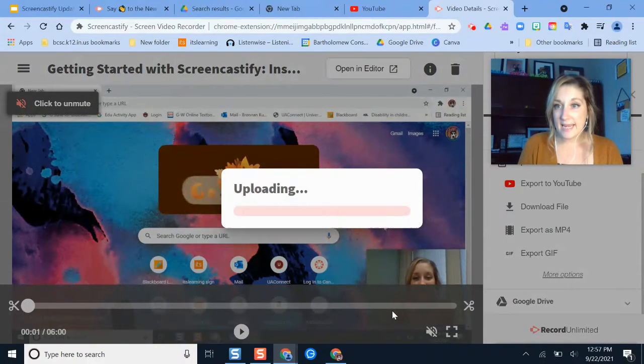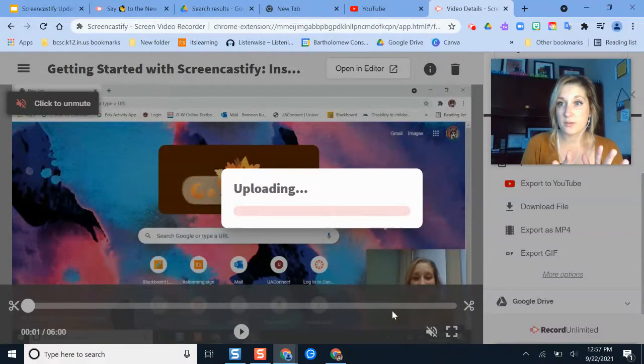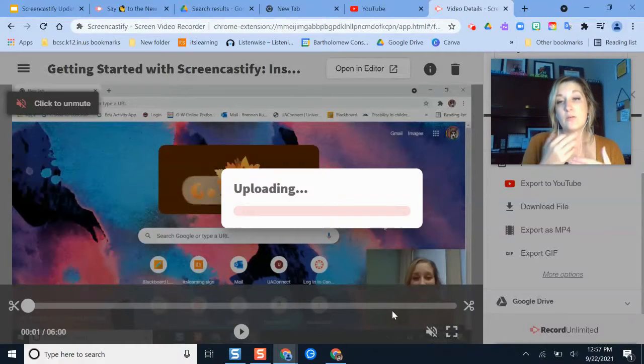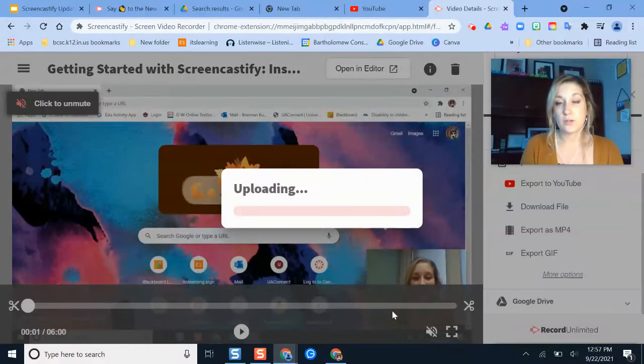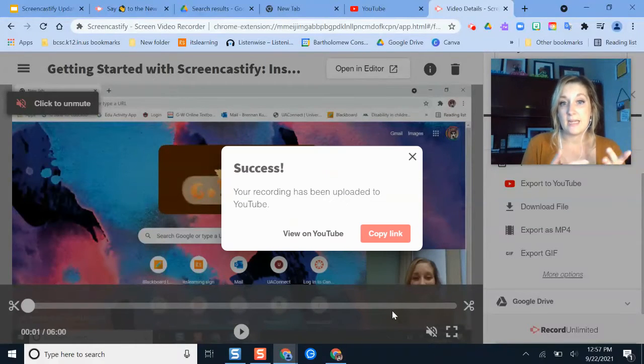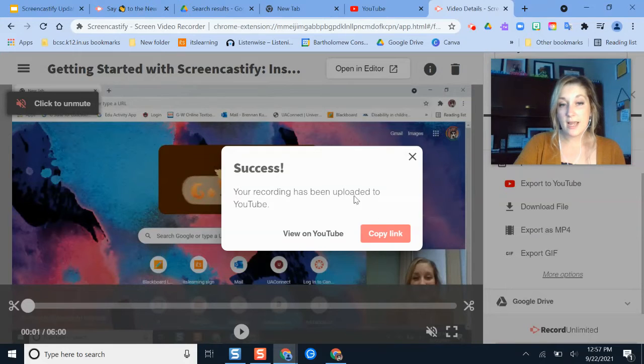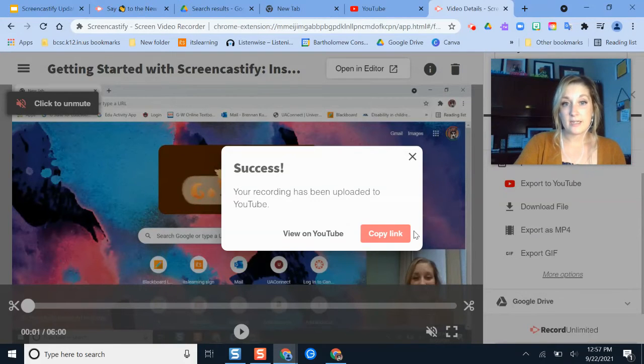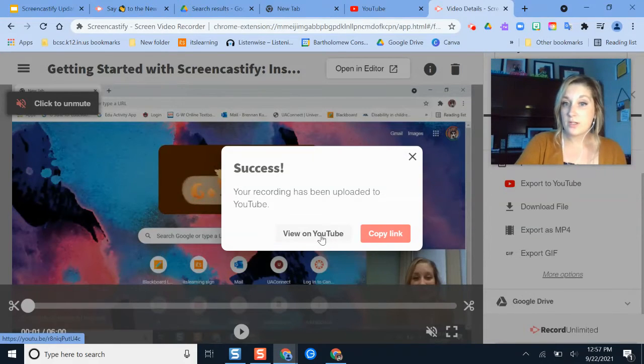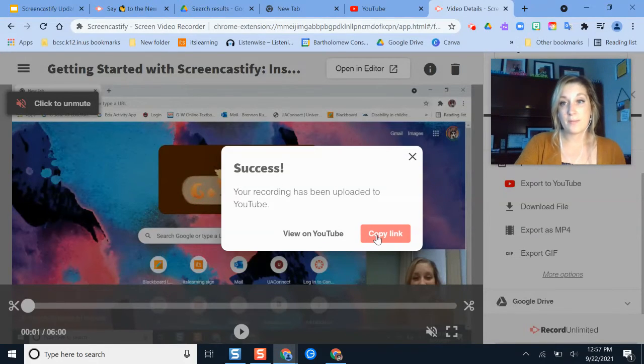It does take it a little bit to upload here on the Screencastify side of things, and it will take some additional time for it to process in YouTube. Once it's finished, I get a confirmation message here, and it says I can view it on YouTube or I can copy the link.